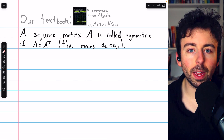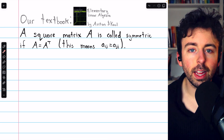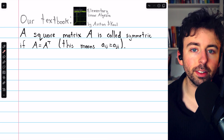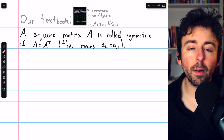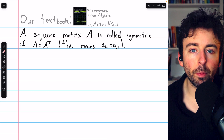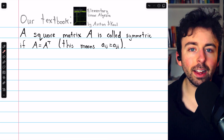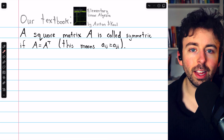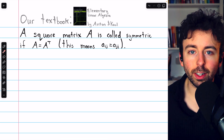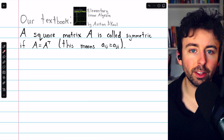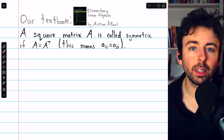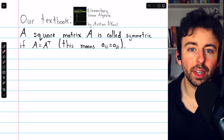In this video, we'll introduce symmetric matrices: their definition, examples and non-examples, some basic properties, and how to construct a symmetric matrix using a matrix and its transpose. Chapters are in the description if you want to skip around the video.